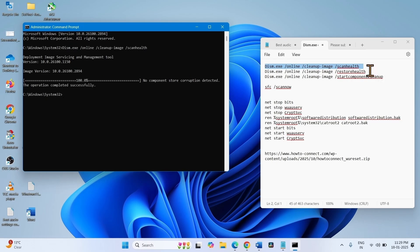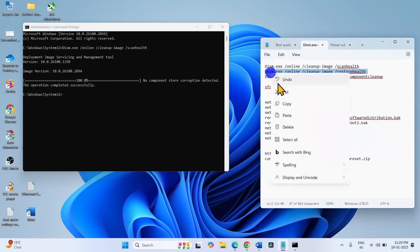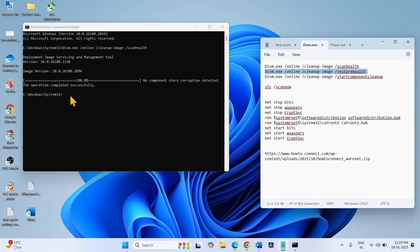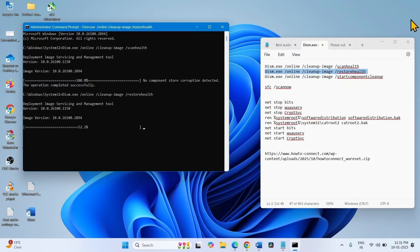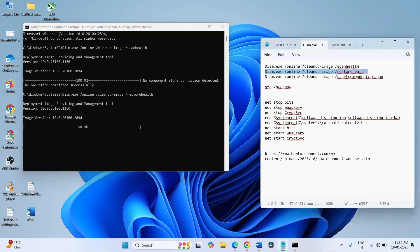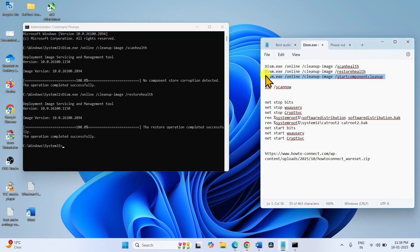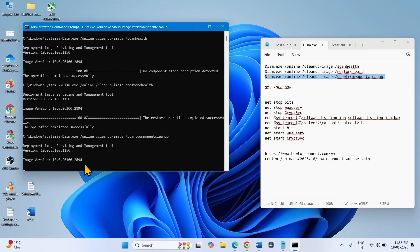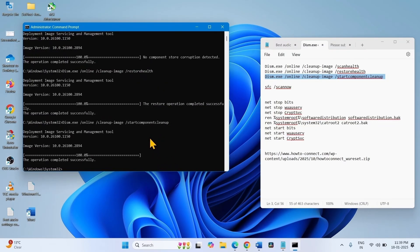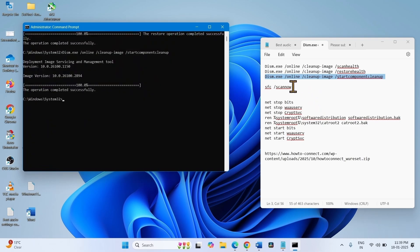Copy the second command and paste it into the command prompt, then hit Enter. Copy the third line — this is the Start Component Cleanup command. Paste it into the command prompt and press Enter. Once completed, run the SFC command.